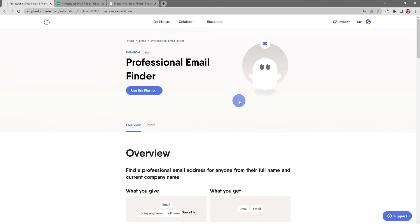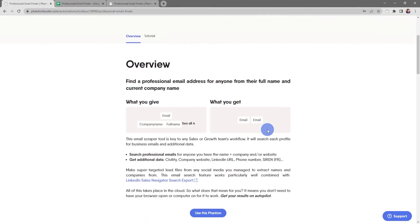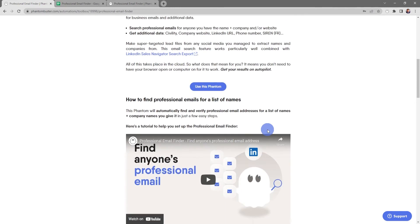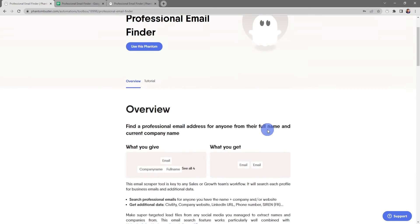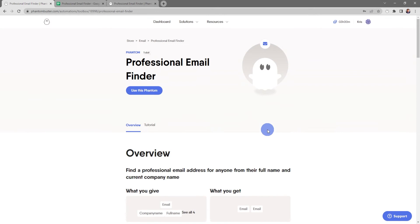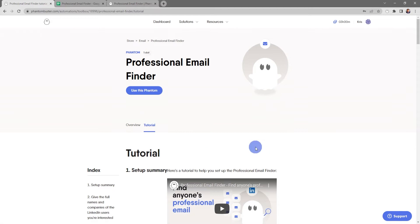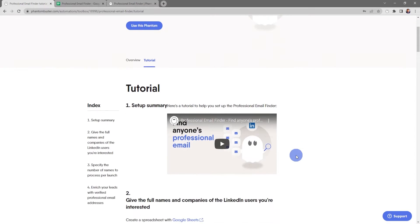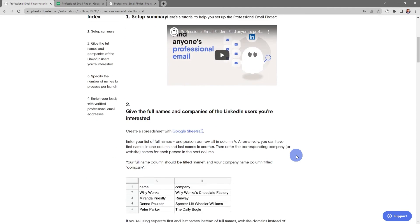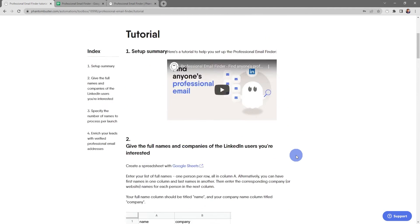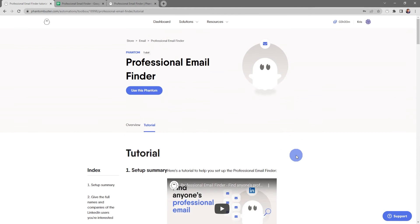If you click on the title this will take you to the phantom overview page where you get a full breakdown of what this phantom can do for you. If you click on the Tutorial tab you'll get a step-by-step tutorial on exactly how to use this phantom.